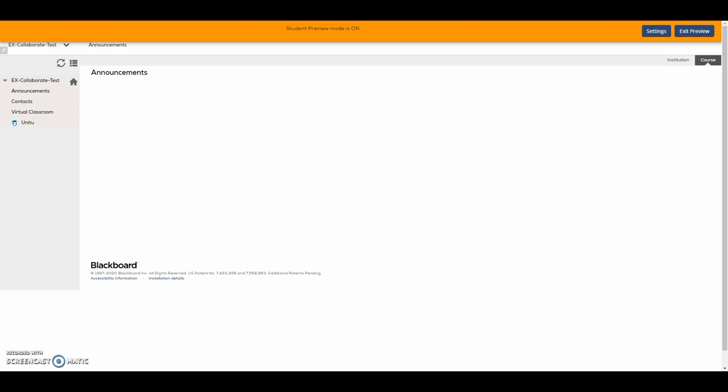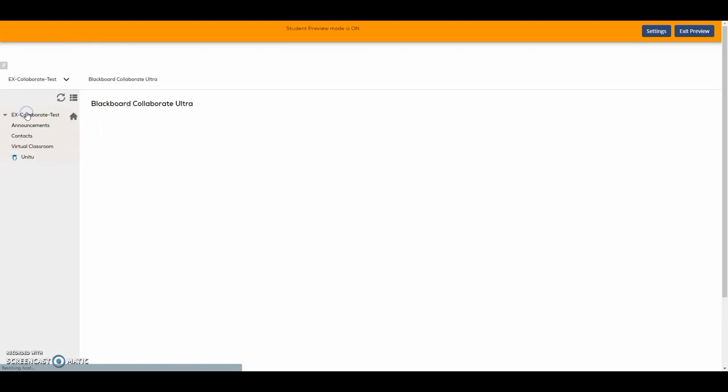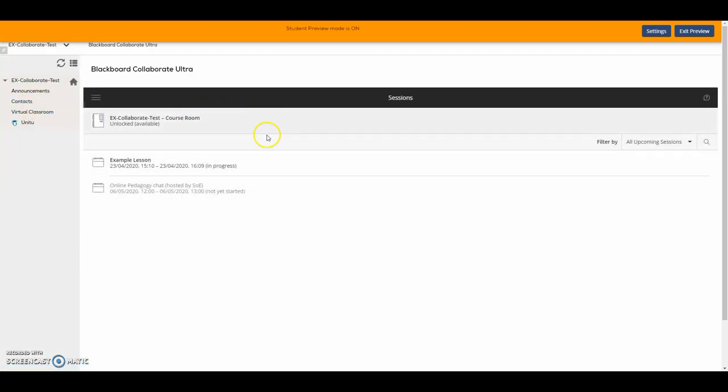You can access each module's virtual classroom through the module page on Minerva by selecting virtual classroom. This will bring you to a screen that looks like this.